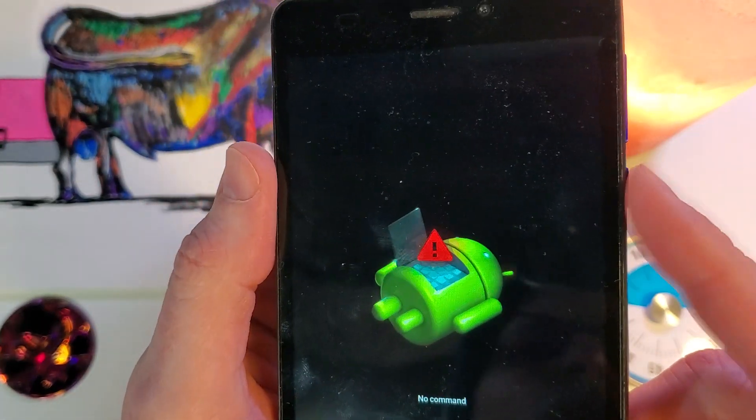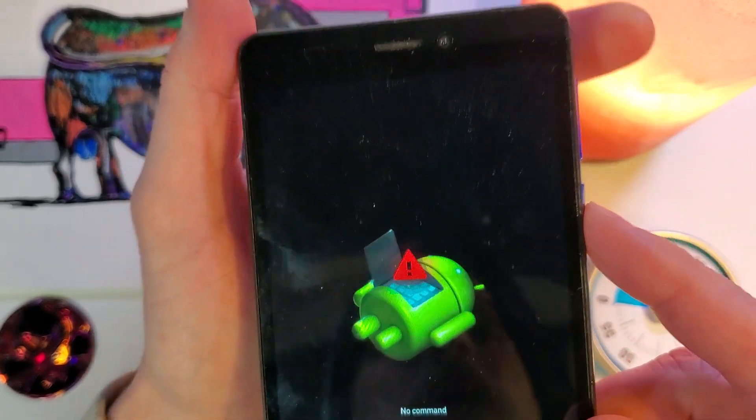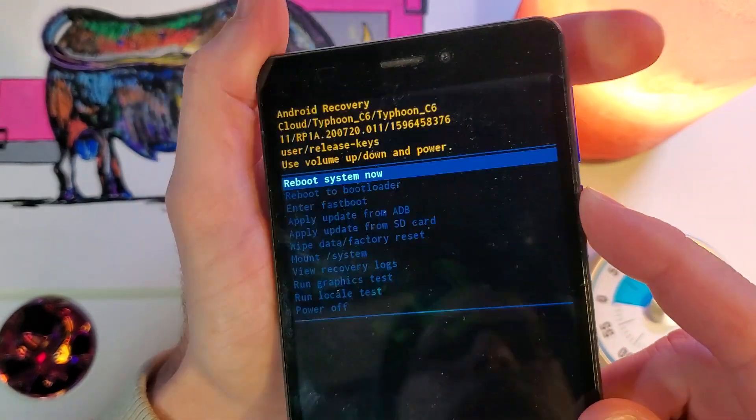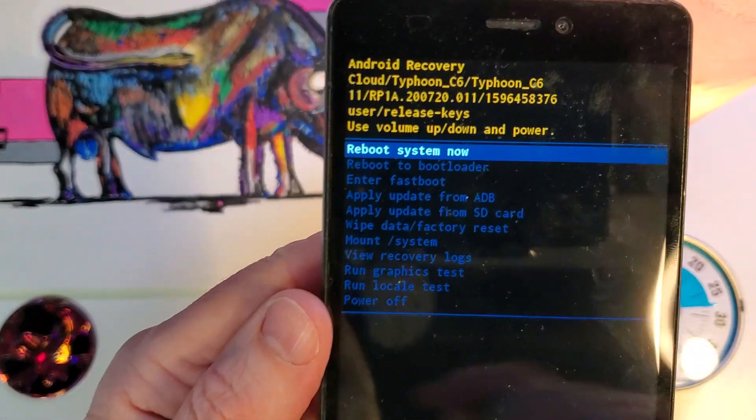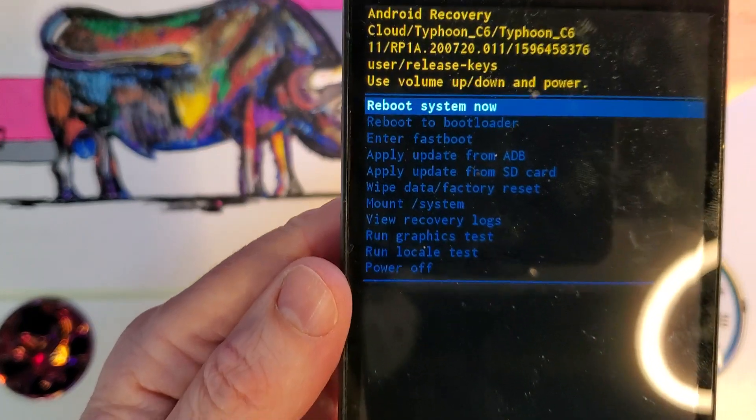So now we are going to hold the power button and quick touch volume up. Power, quick touch volume up, and now we have the android recovery menu.